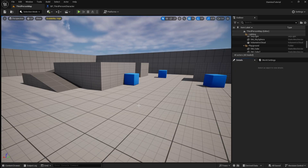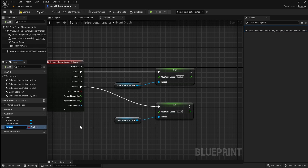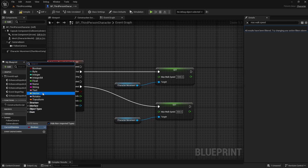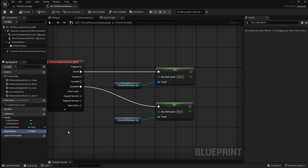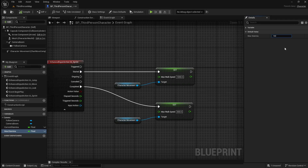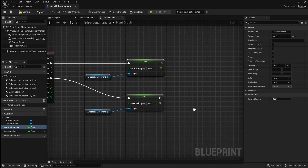So let's go back to the player character blueprint to set this up. Next we need to create some variables to store our player's current and max stamina. Click the add variable button and call the first one current_stamina, then set the type to float. Next add another variable and call it max_stamina, make sure that this one is also set to a float. Click compile then go over to the details panel. Set the max stamina to 100. Next click on the current stamina variable and set this to 100 as well, as we want the player to initially start with a full stamina bar.